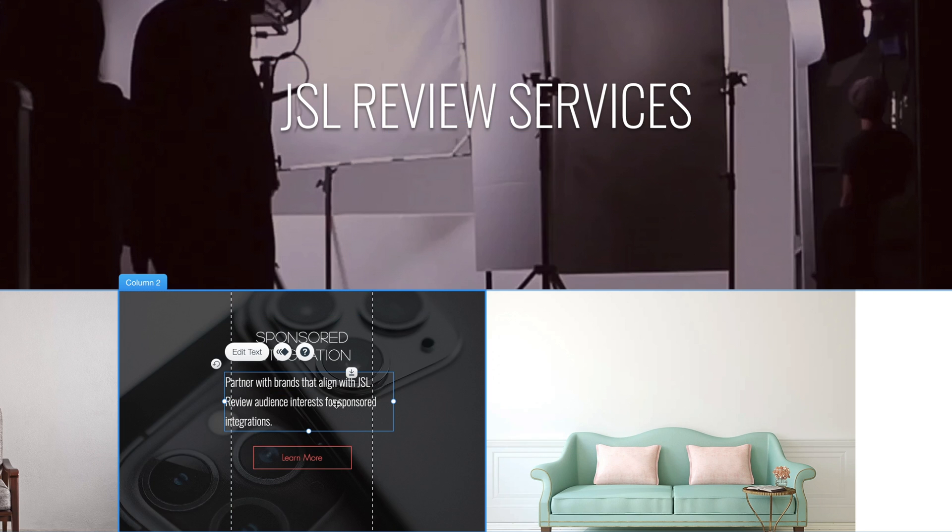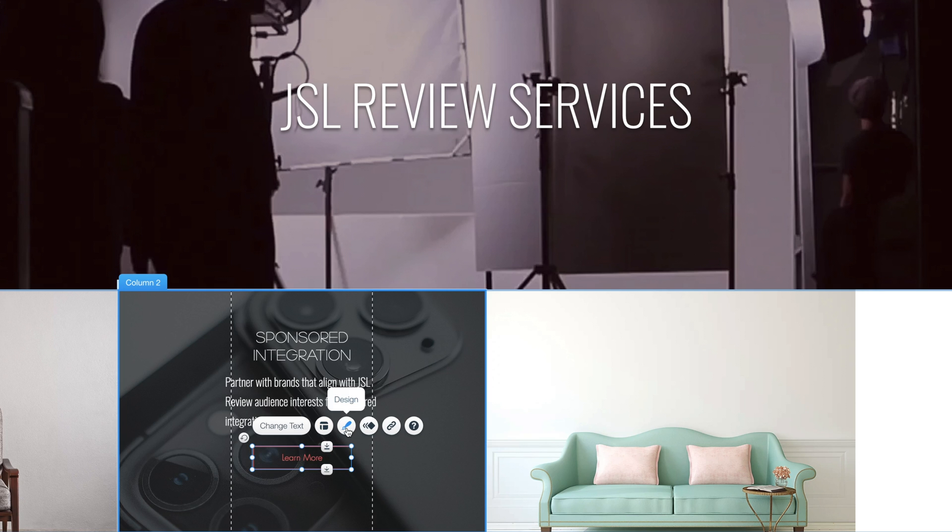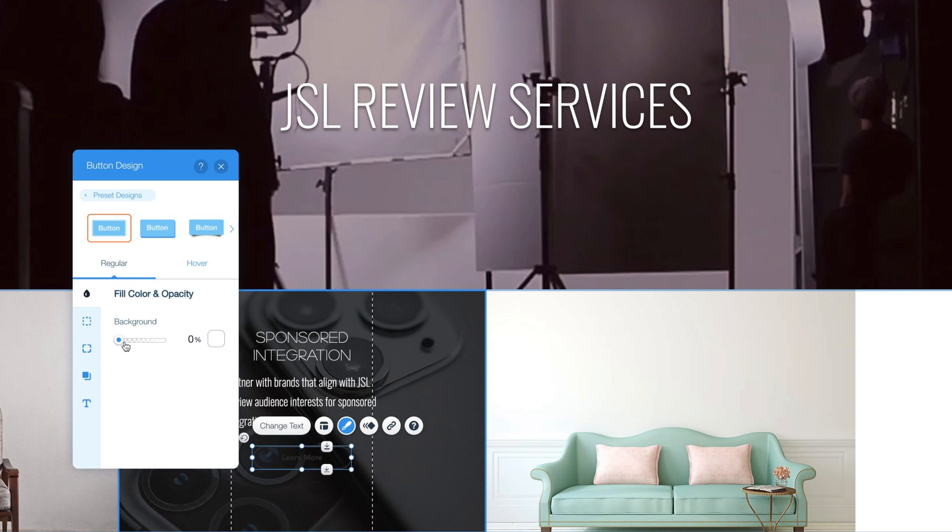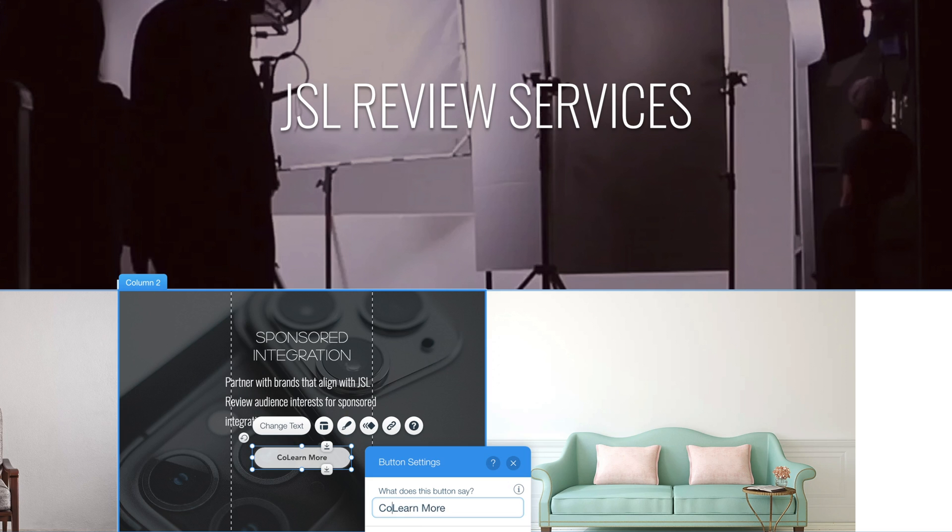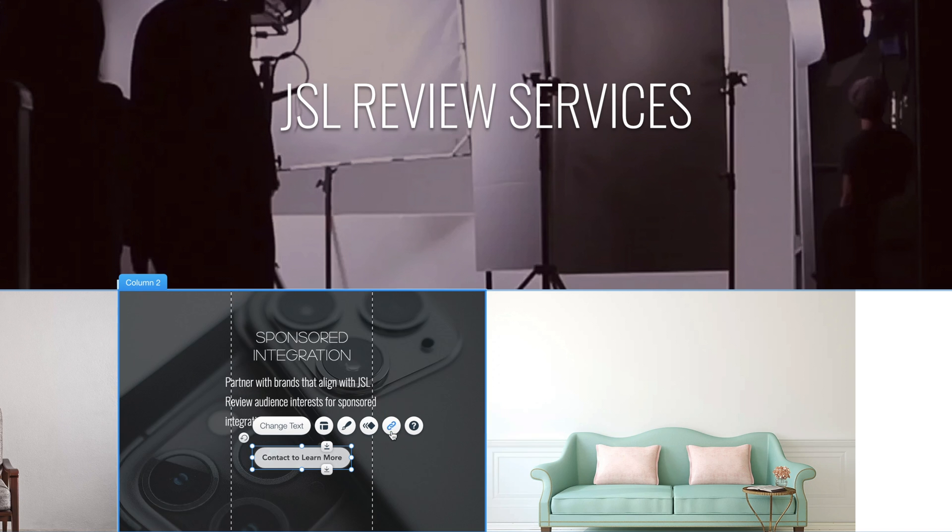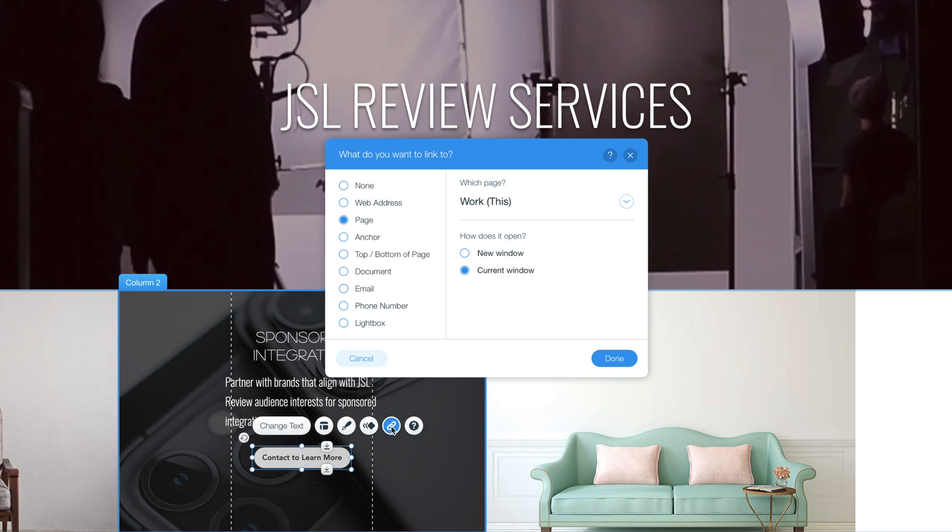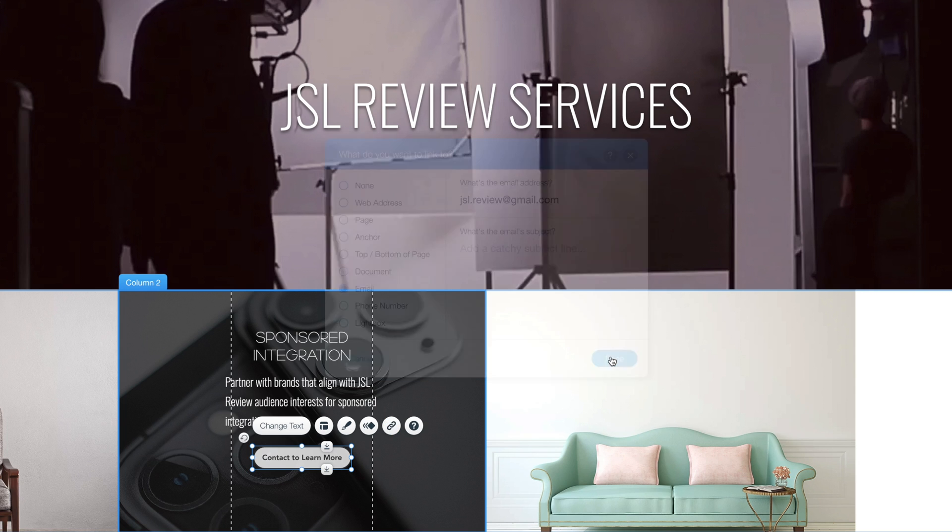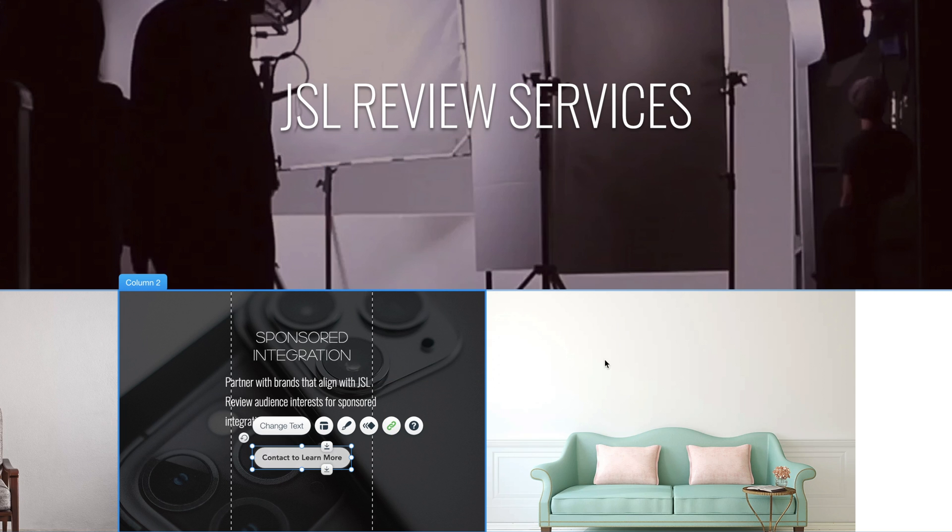Now I want the button below to act as a way for interested parties to email me. So I'm going to click on the button, go to button design. I'm actually going to change it to this rounded button. I'm going to change the opacity so it's more filled in. I'm going to change the text to say contact me to learn more. Then I'm going to click on this button here, select email, type in the email address I wanted to go to. And now if anyone clicks the button, it'll open up their email to my email address.